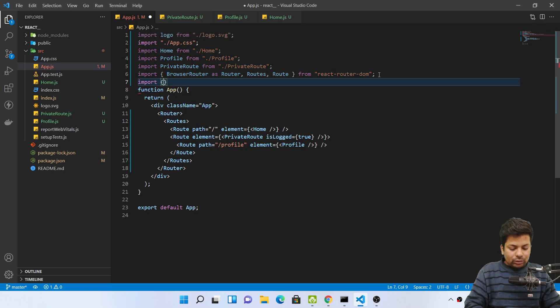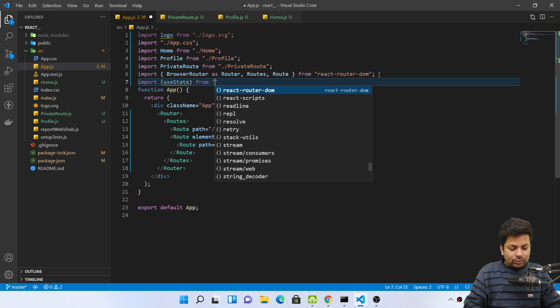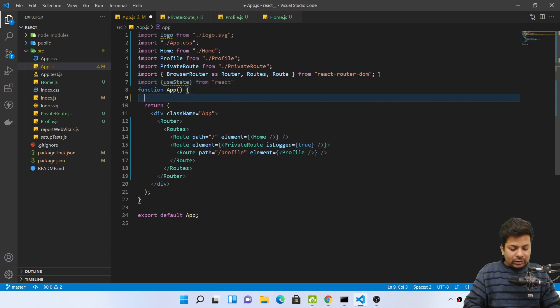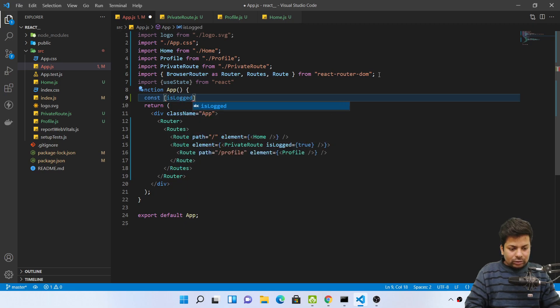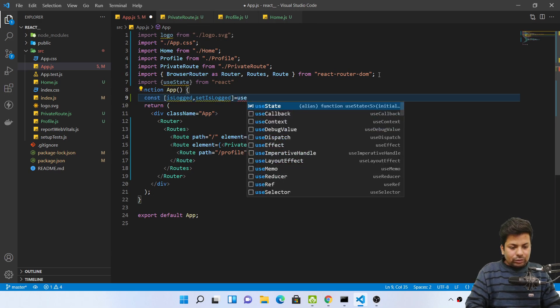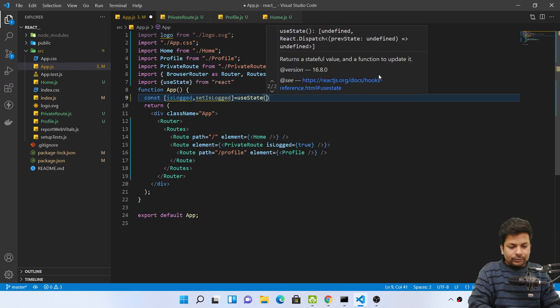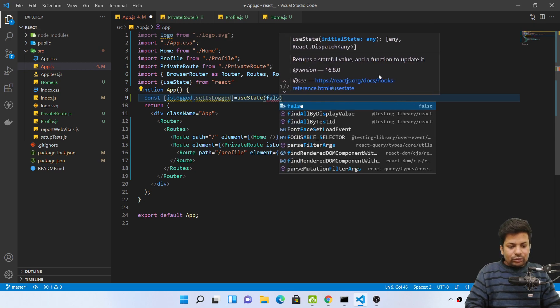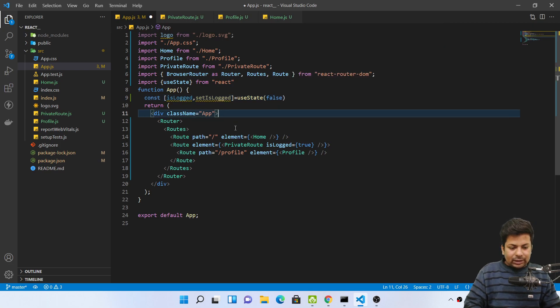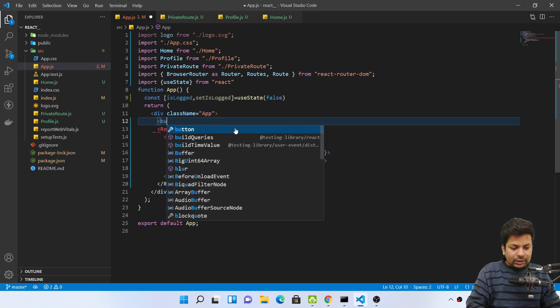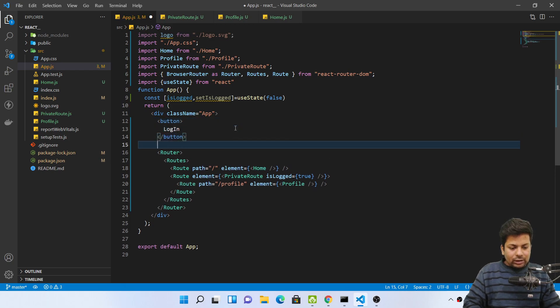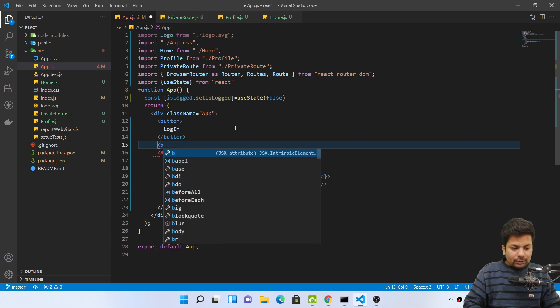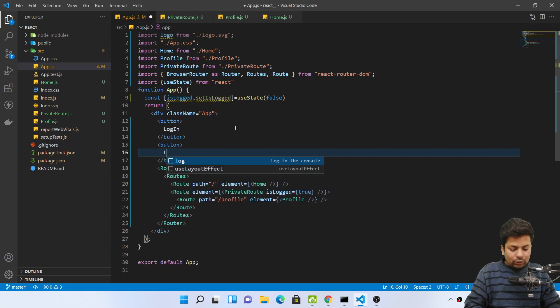Now you can just use state values and show you. Import useState from react. Now I'll say const isLogged, comma set isLogged equals to useState false. Suppose in the starting the user is not logged in. And here I'll just make a button, I'll say button. I'll say login, here I'll say logout. Here I'll say onClick.